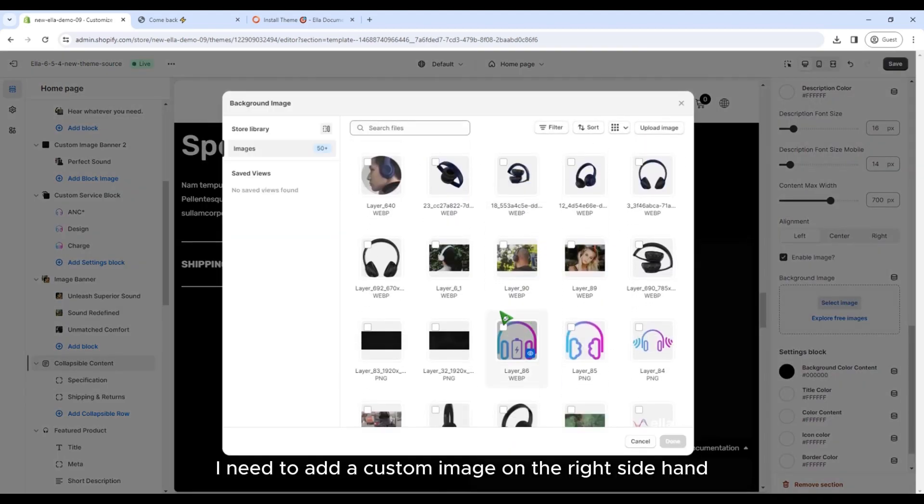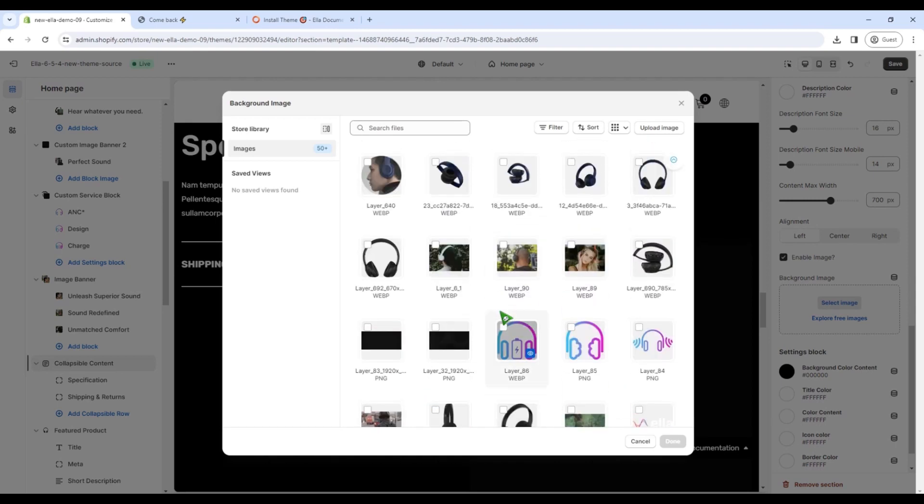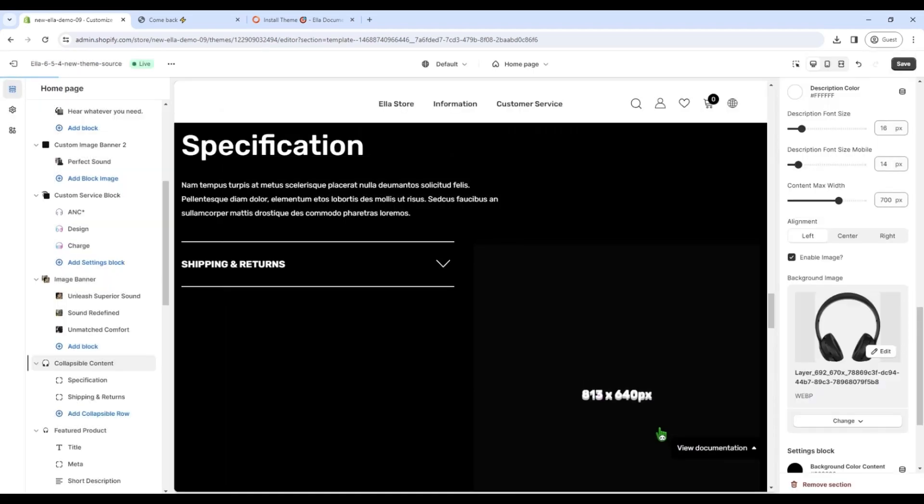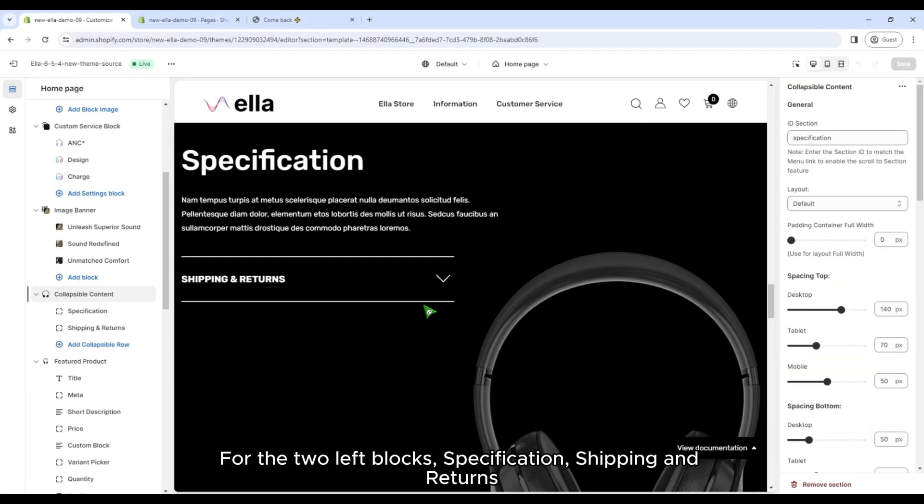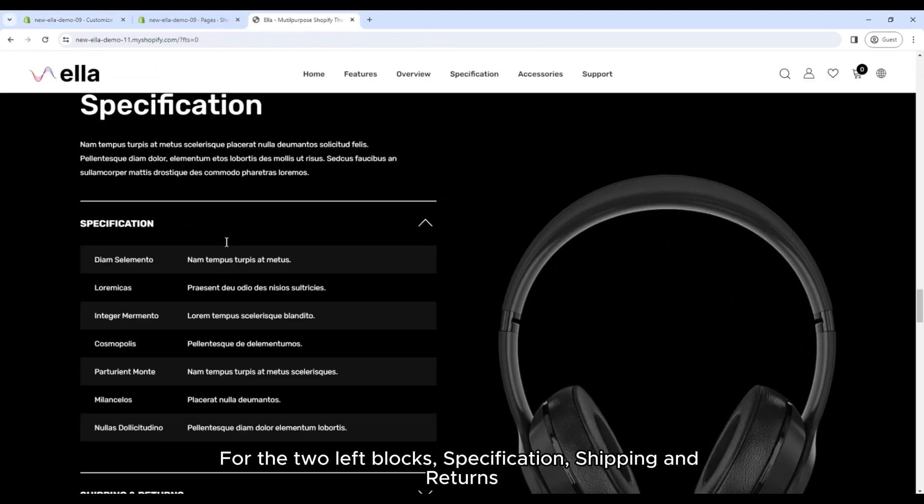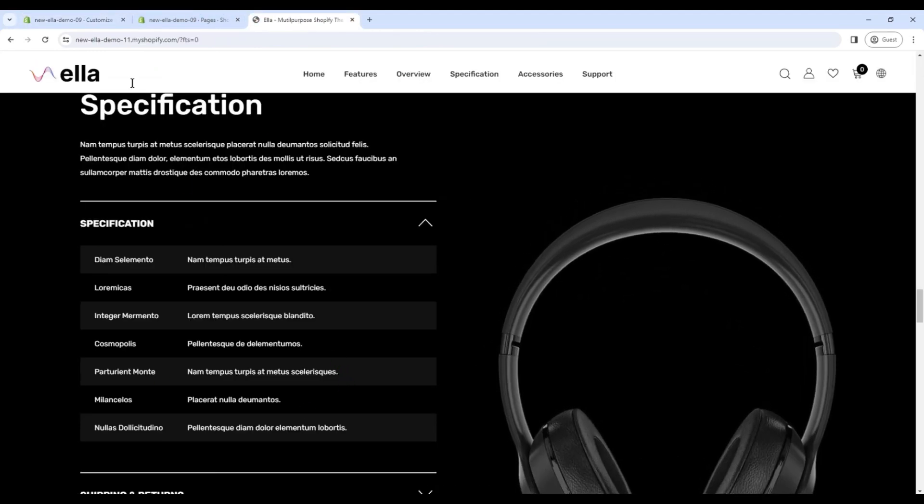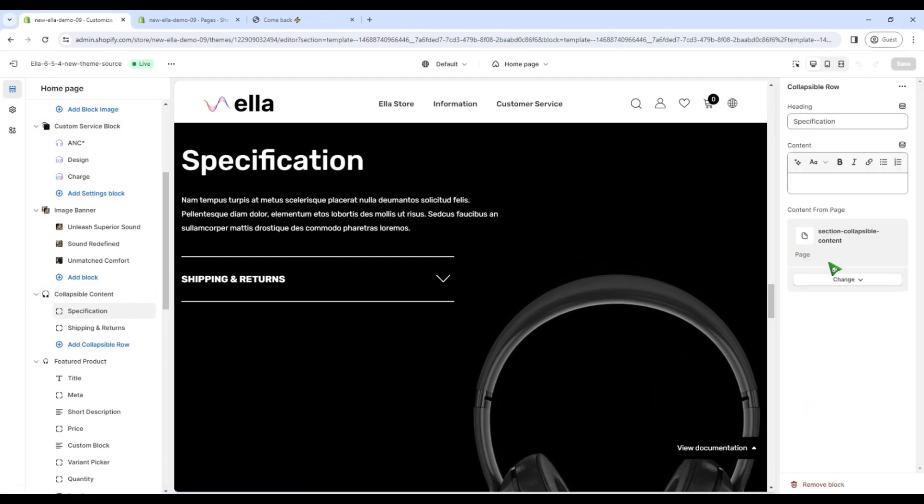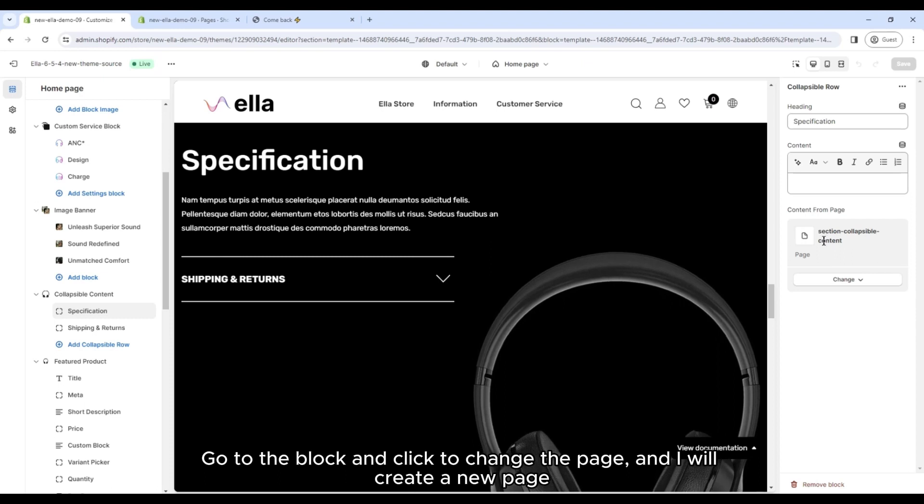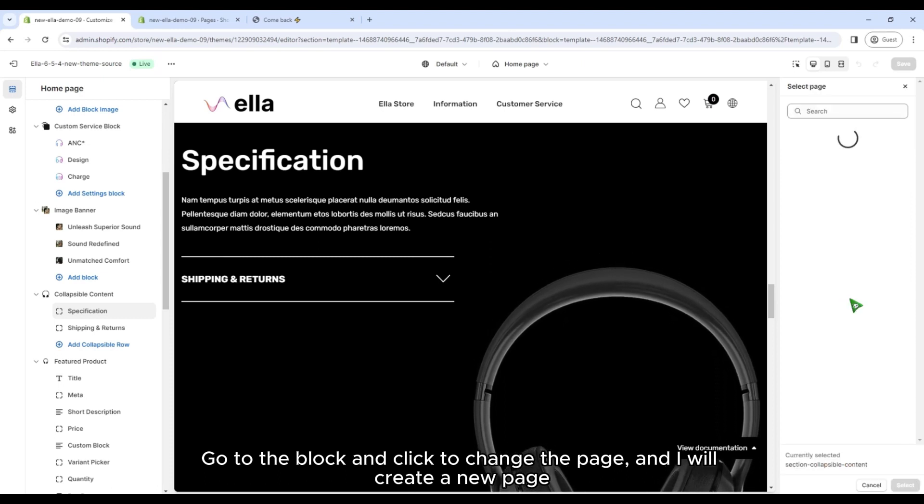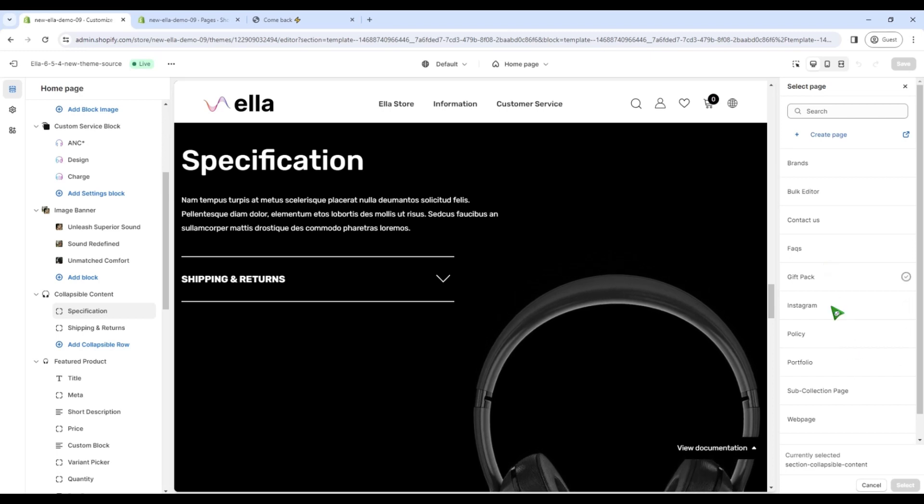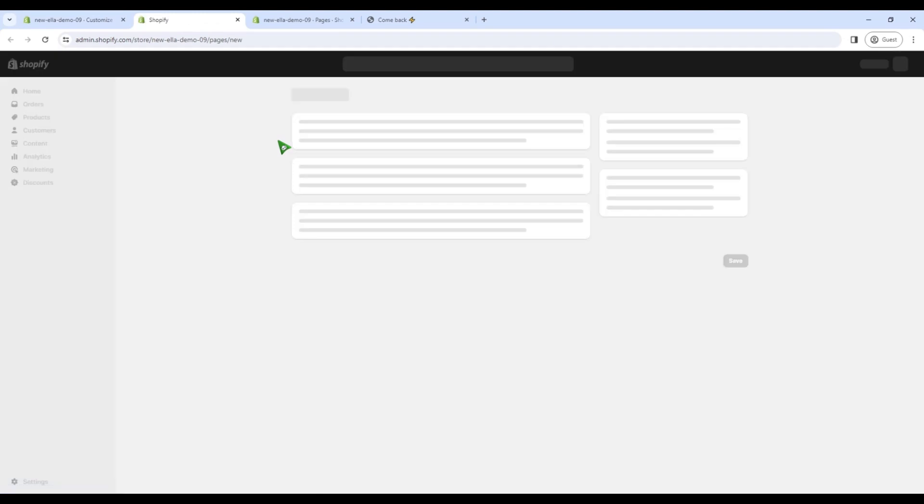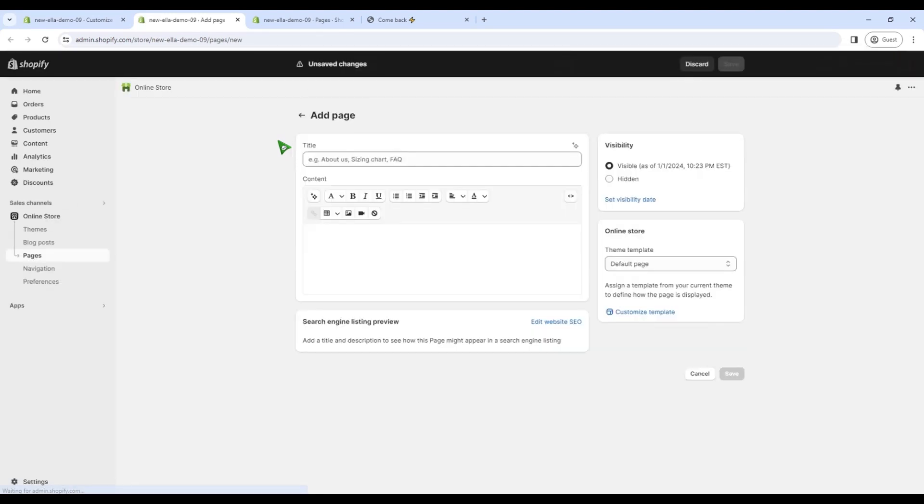I need to add a custom image on the right side hand for the two left blocks specification, shipping and returns. I will guide you to do this table by creating the same one. Go to the block and click to change the page, and I will create a new page. Write the title here.